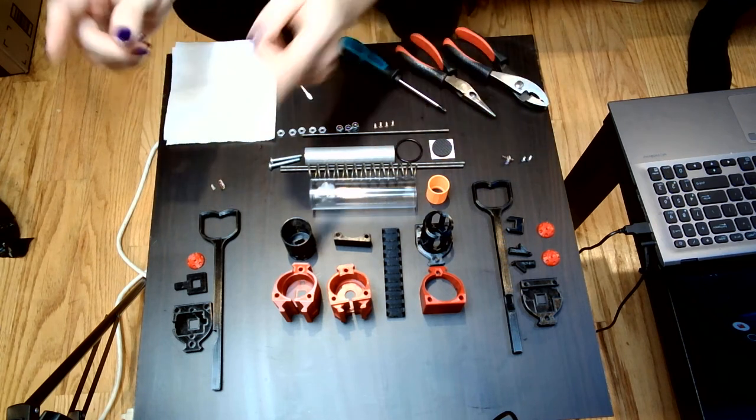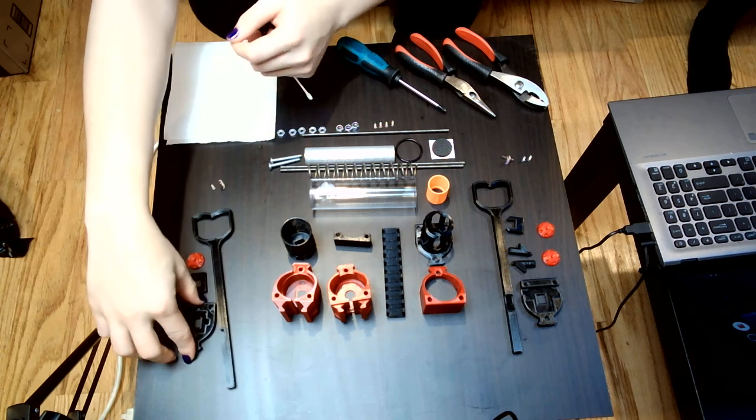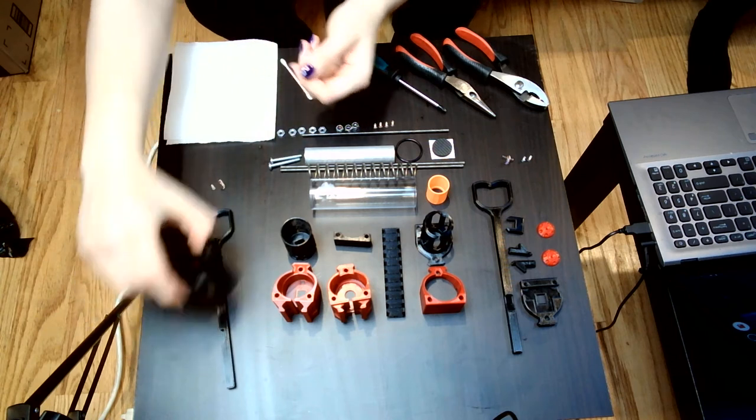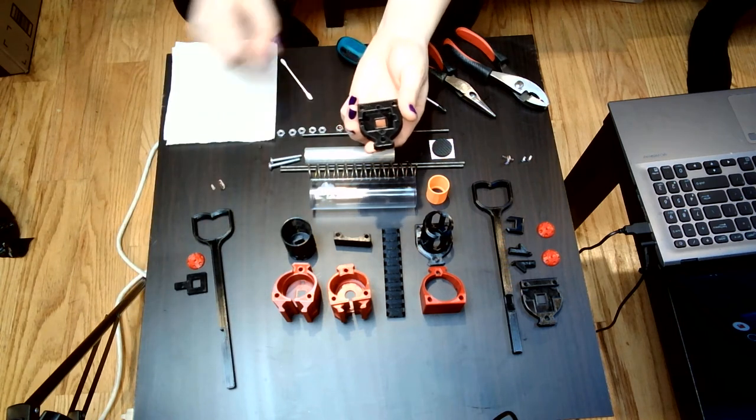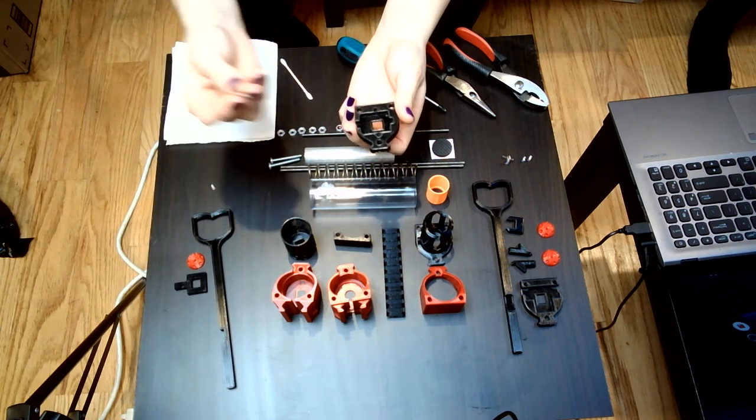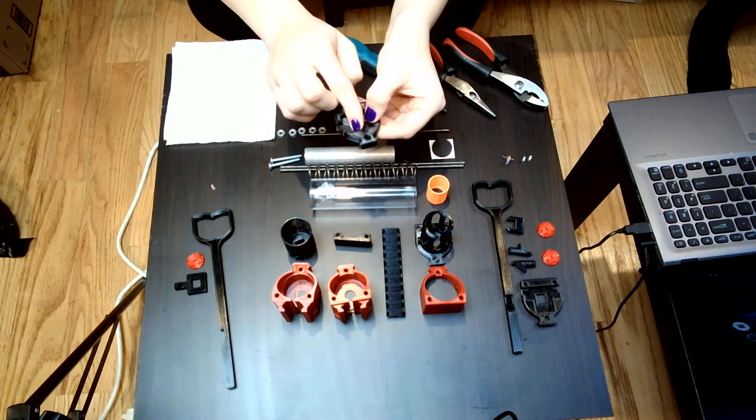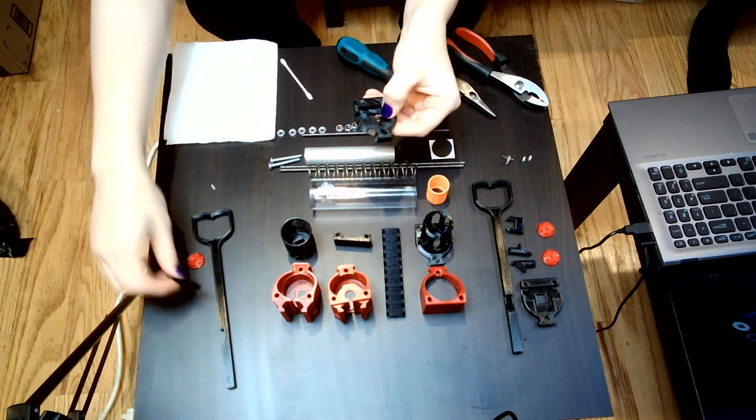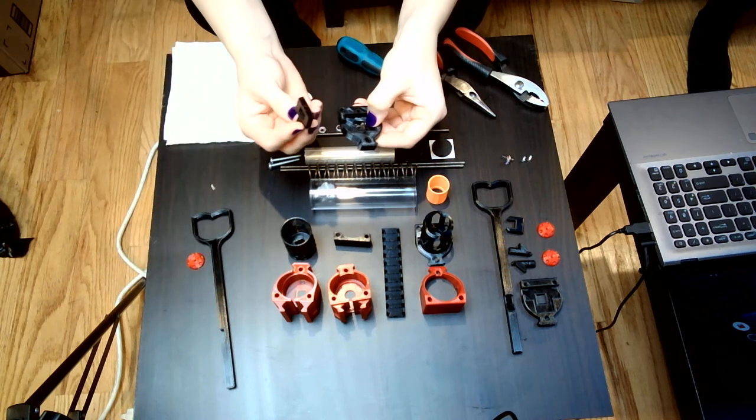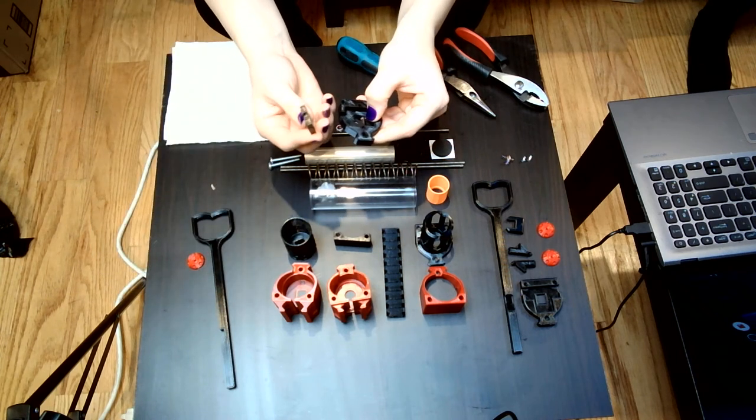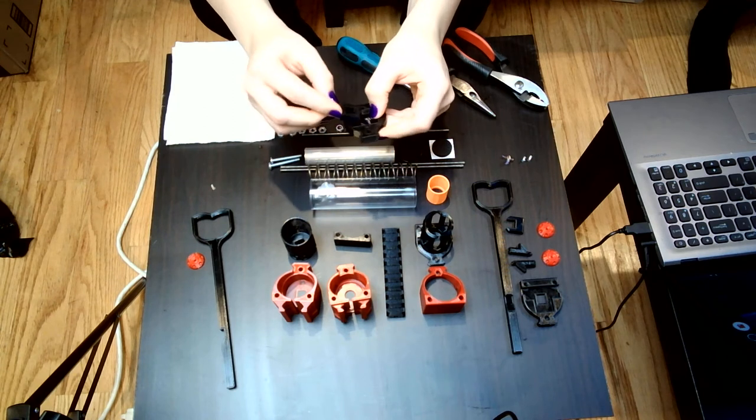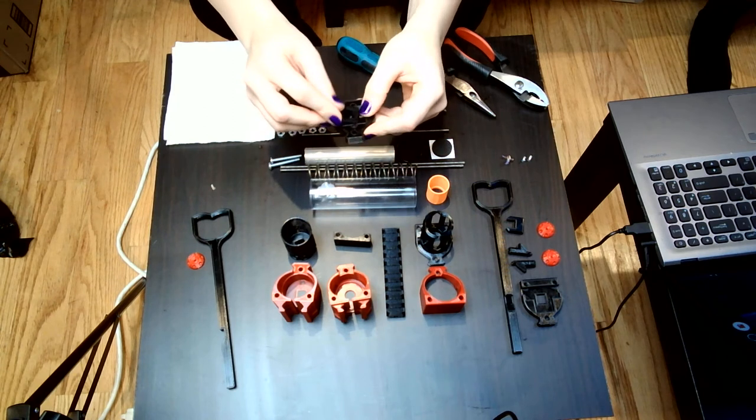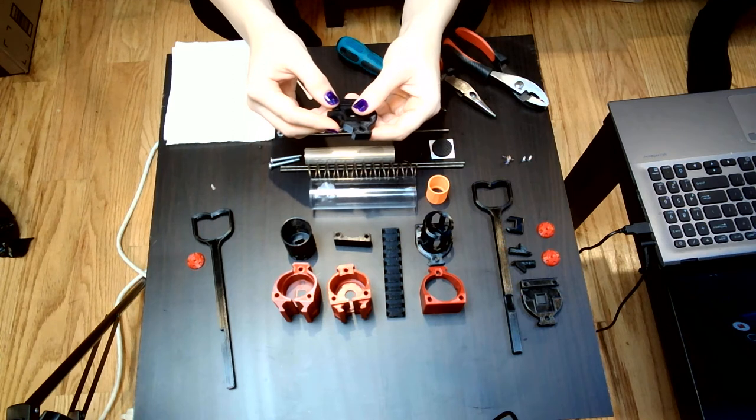We'll start with the original single-sided catch, the catch plate, the actual catch spring. One of the changes from the original version is instead of having a nub on the back of this we have a little hole that spring fits into, operates much more nicely.